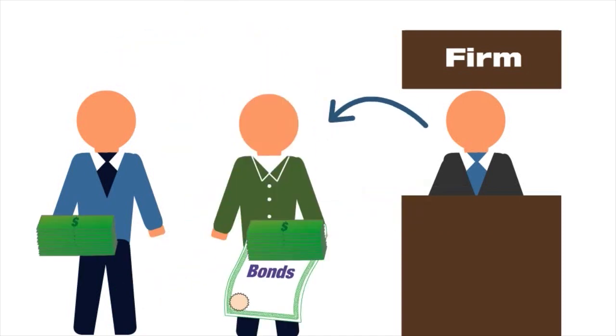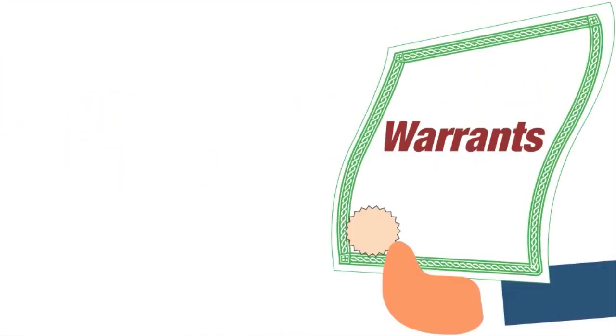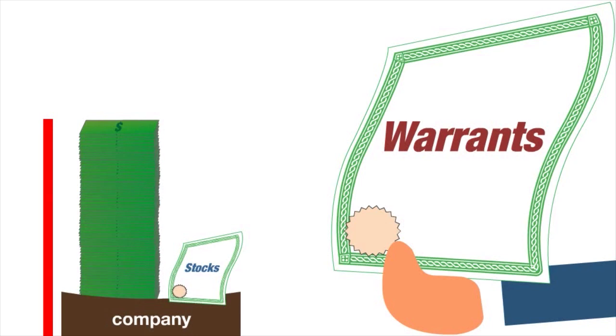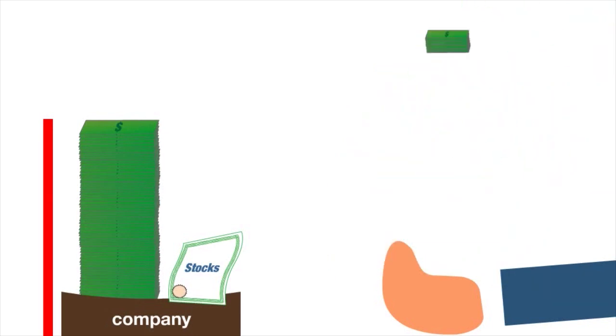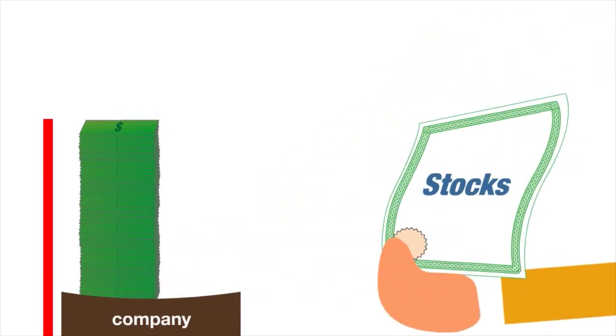Warrants grant their holder the right to buy stocks in a company at a given price. If the stock prices of a company rise, the warrant can be sold in the market so someone else will have the right to purchase the stocks.